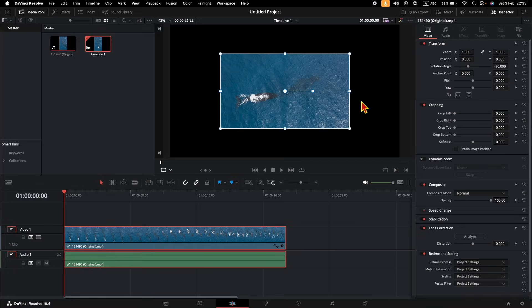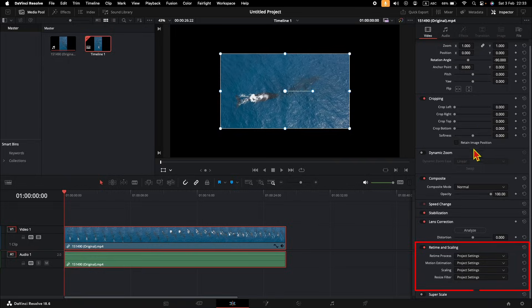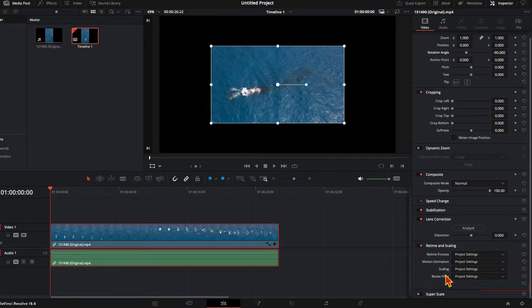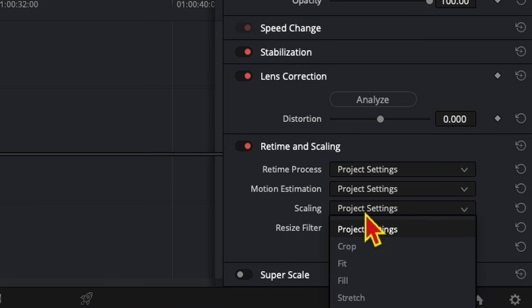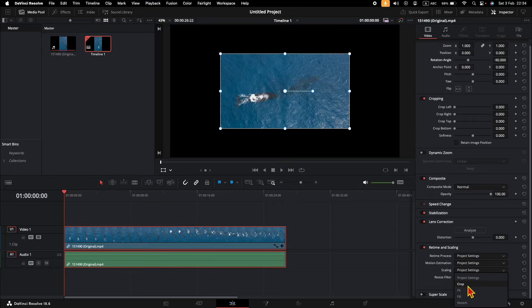Finally, as you can see, the scaling is not correct. To adjust the scaling on the right side, where you see Retime and Scaling, in the Scaling drop down, you have four options to choose: Crop, Fit, Fill, and Stretch. You can use the options that apply the best for you.